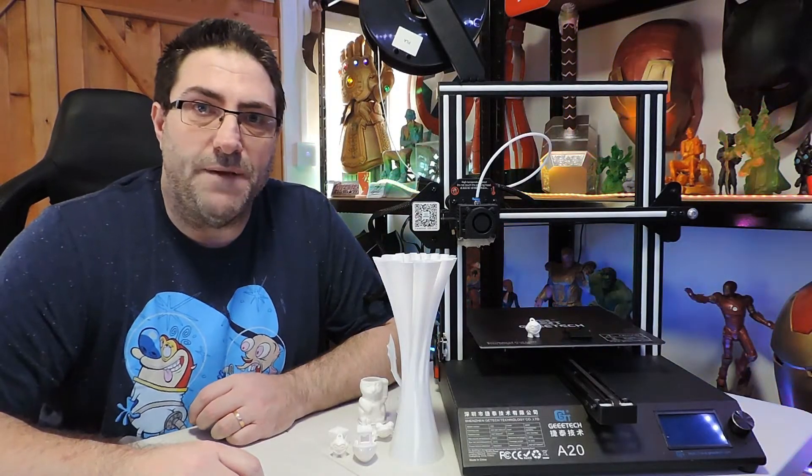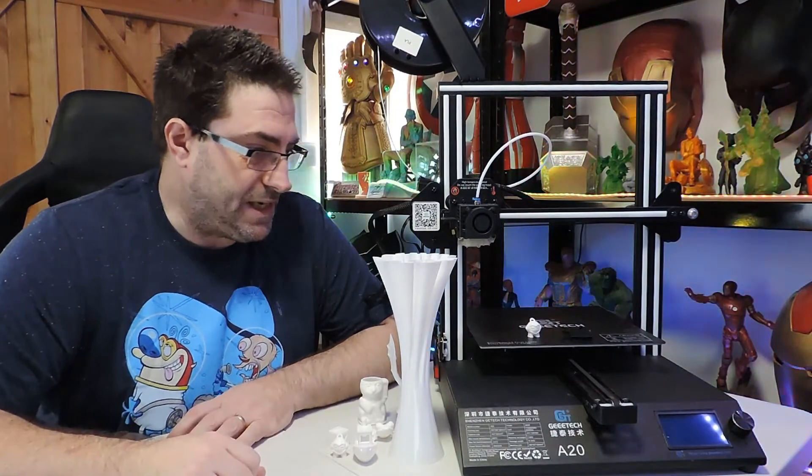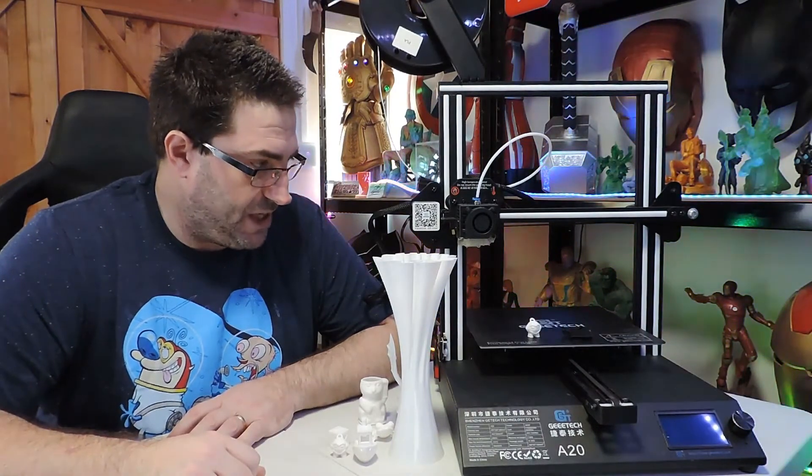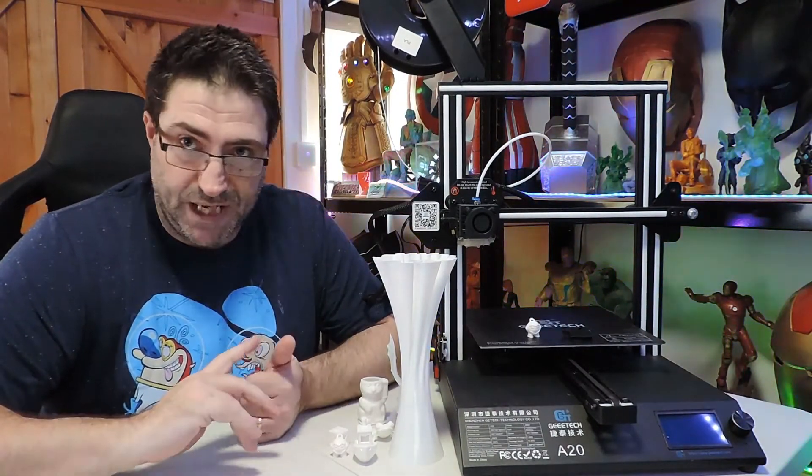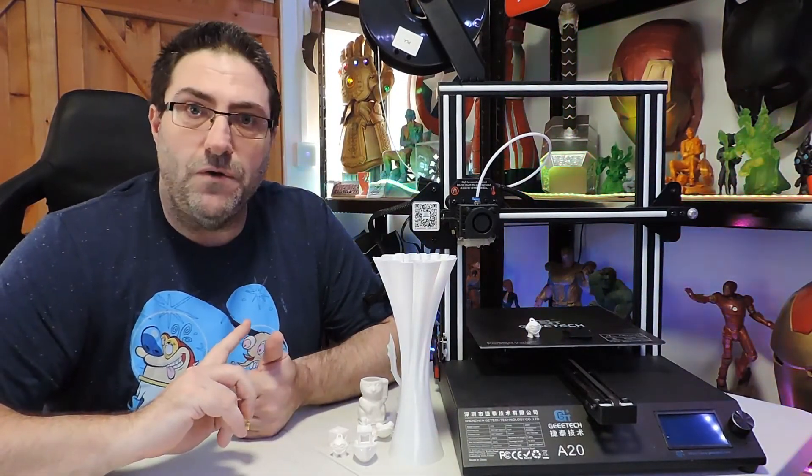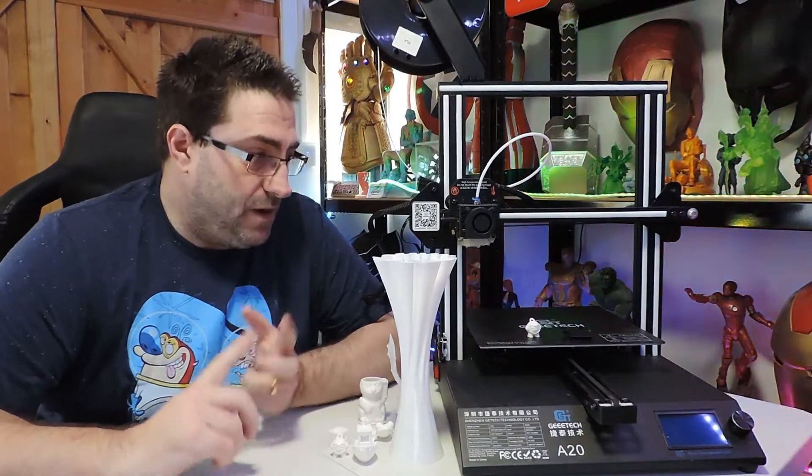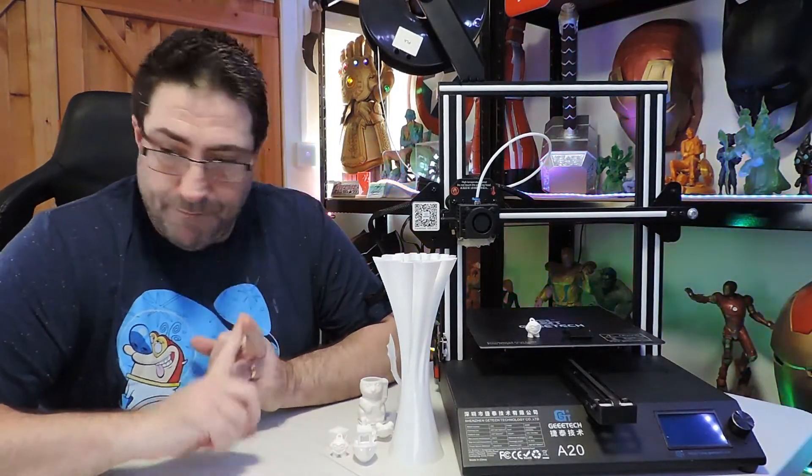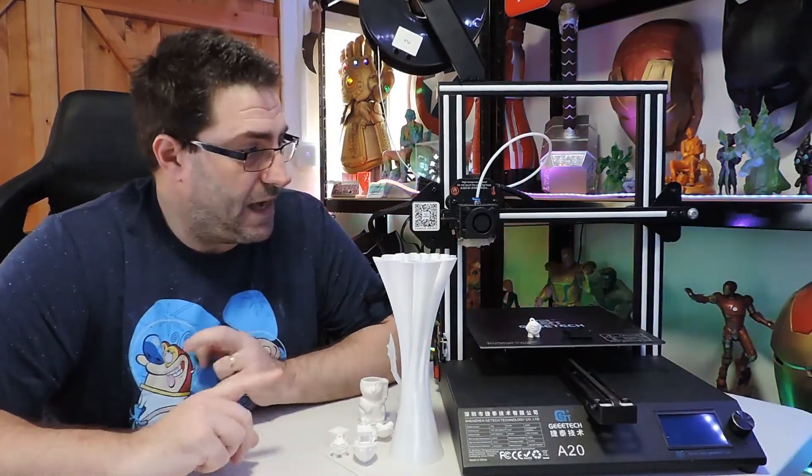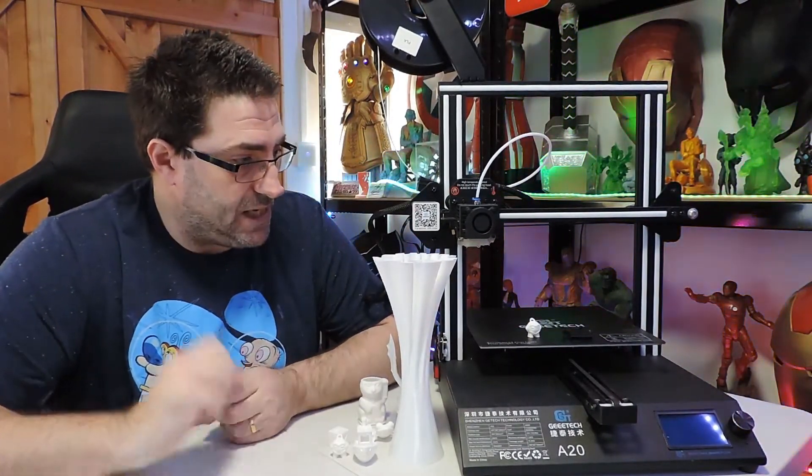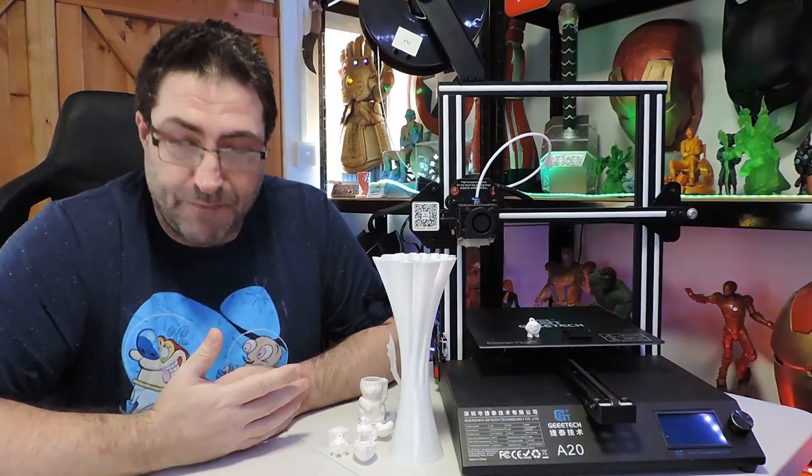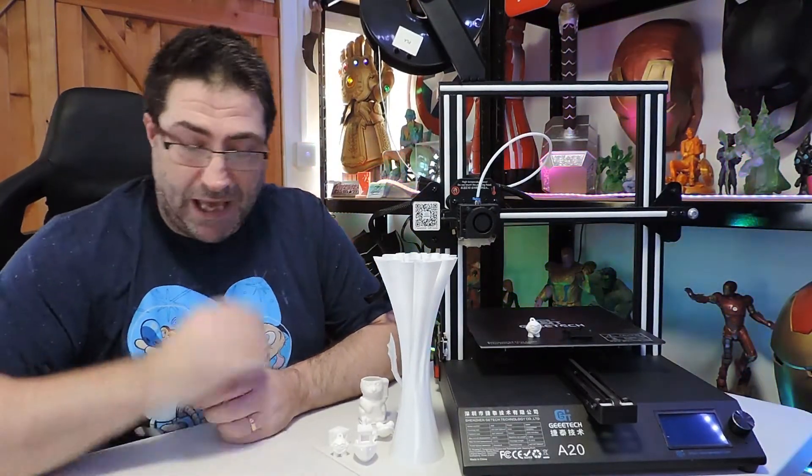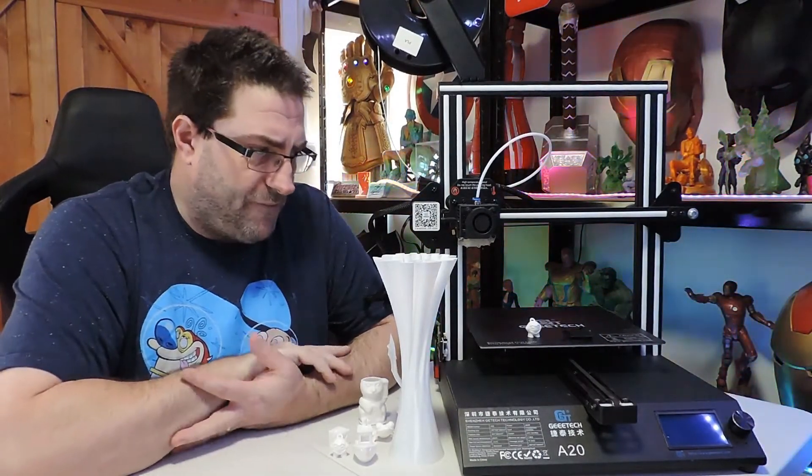Hey guys, Derek here. So this is my A20 from GTech. You've seen me do the unboxing and build video, and I made a start on the first print. Obviously this is my follow-up to that now.